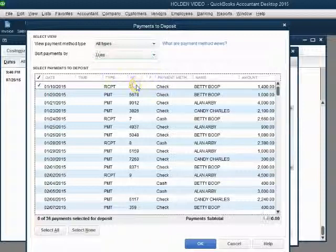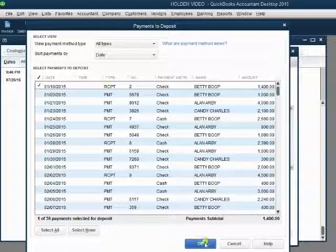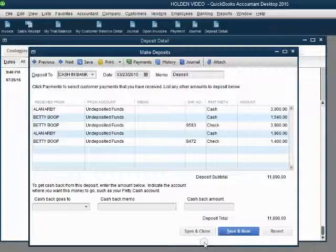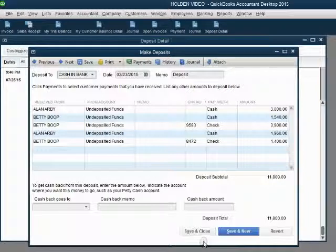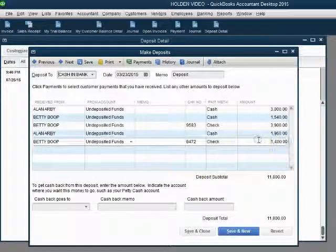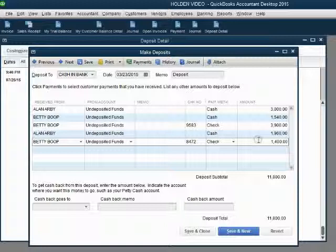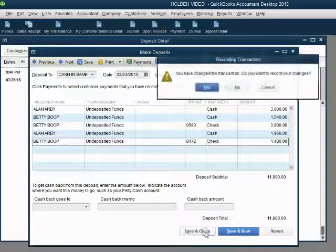Just click on it like we did before, click OK like we did before and notice the $1,400 from sale receipt number 2 has been added back to this deposit.